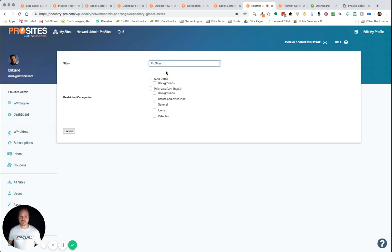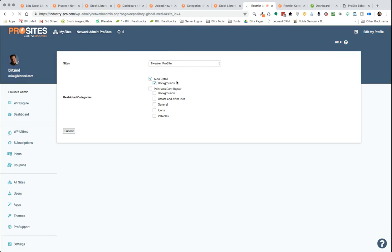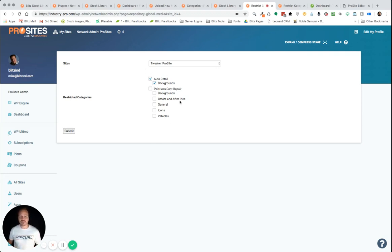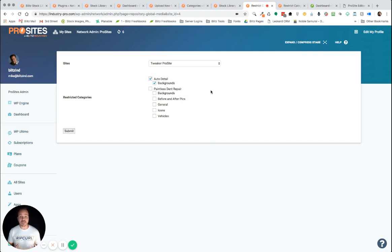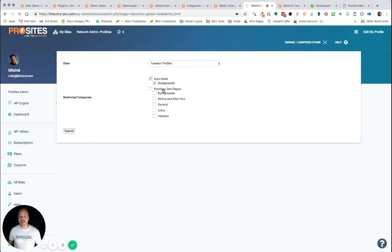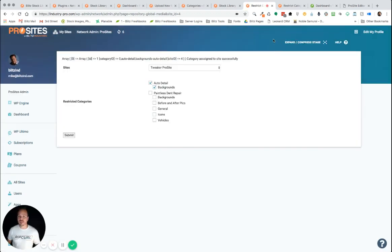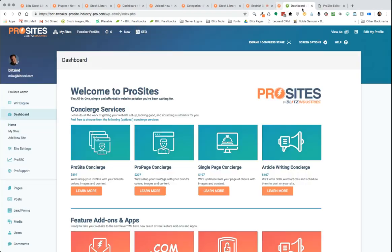And so, I know that this Tweaker Pro Site template is actually for paintless dent repair. So, I don't want to show any images that are going to be in auto detail or backgrounds. And so, if I had mechanics on here and car washes or whatnot, I would also select those to be restricted from this one. Because I only want paintless dent repair related images to be shown to the paintless dent repair templates of people that have a paintless dent repair template. It's a tongue twister there. And so, once you do that, you hit submit. And so, now for this particular template, only items from within these categories and subcategories will they see. And so, that's how our restrict category works.